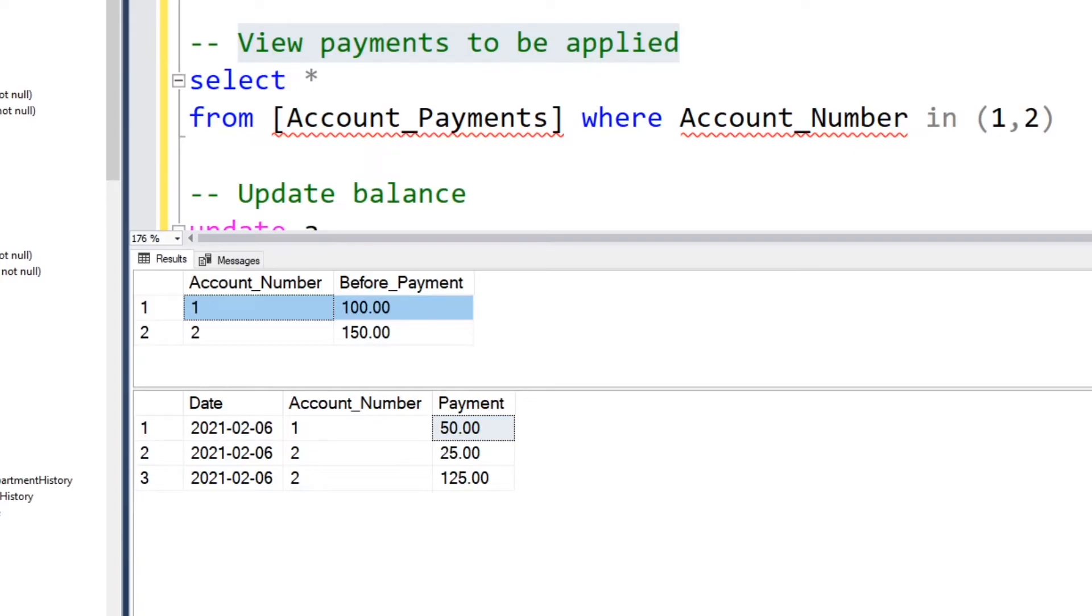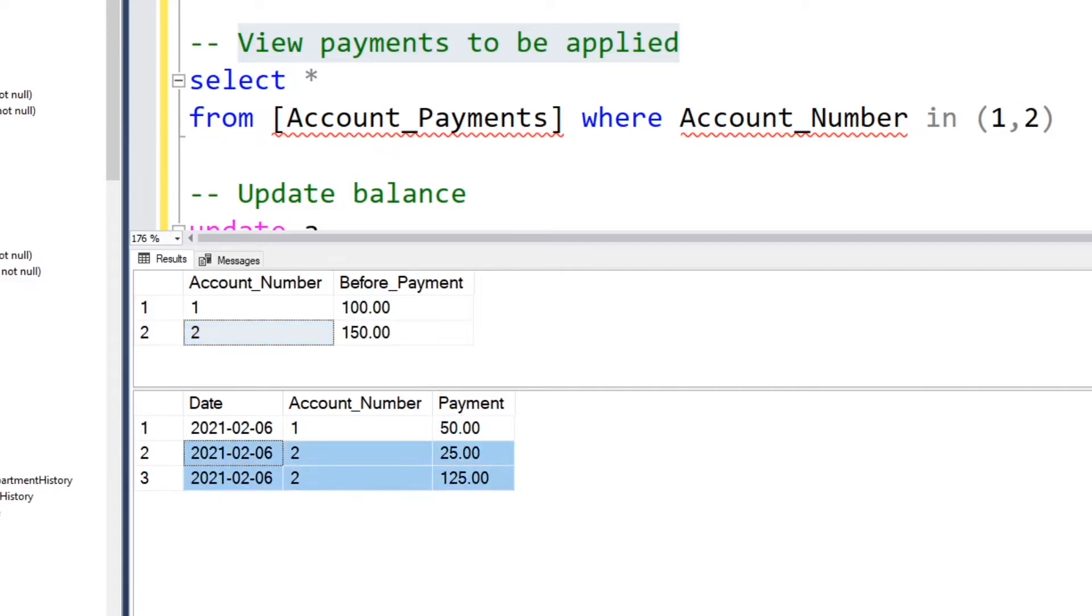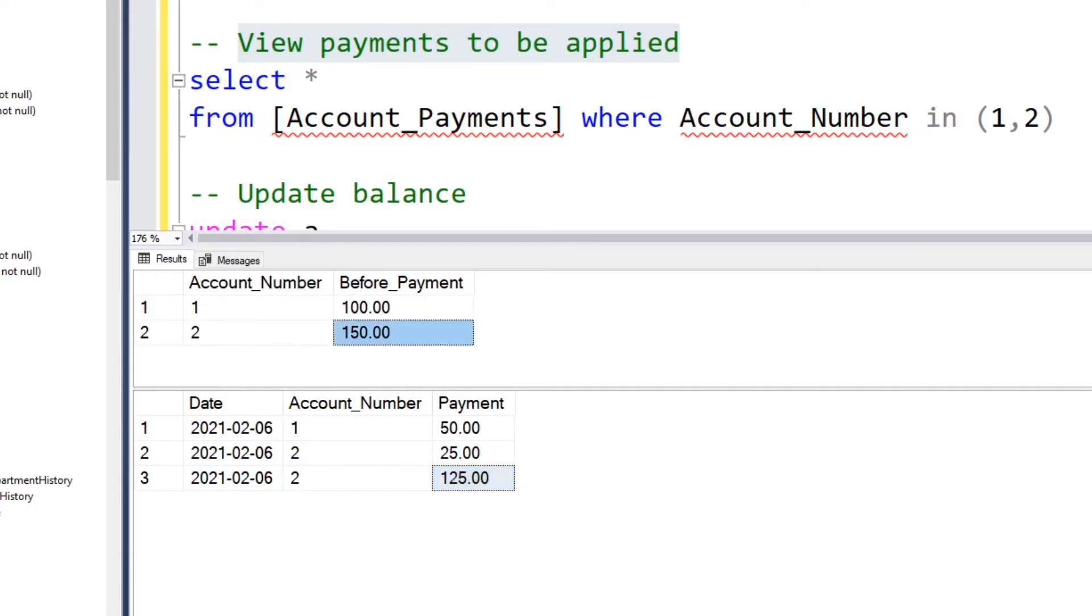But now let's look at account number two. You can see on February 6th, someone applied two payments, one of $125 and another of $25. The total is 150, and you notice that should bring this balance down to zero.